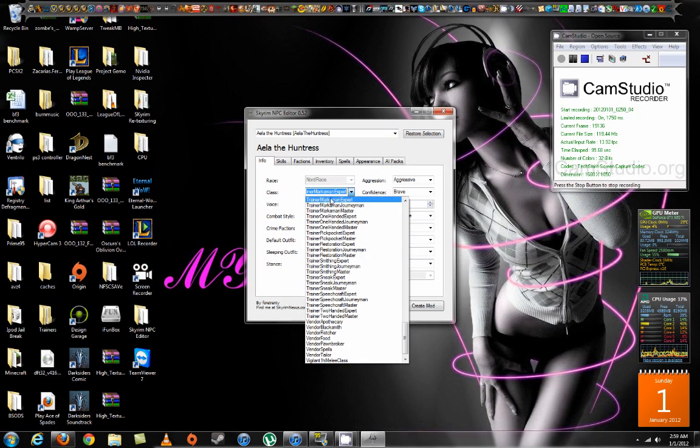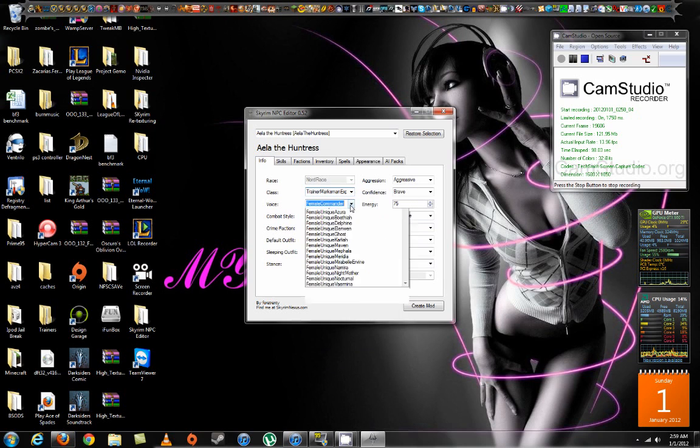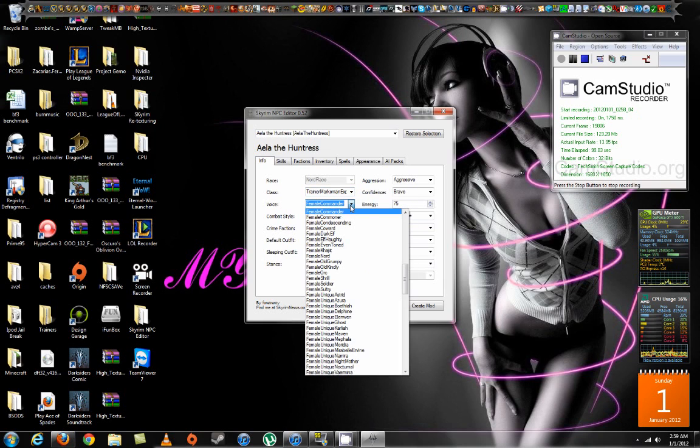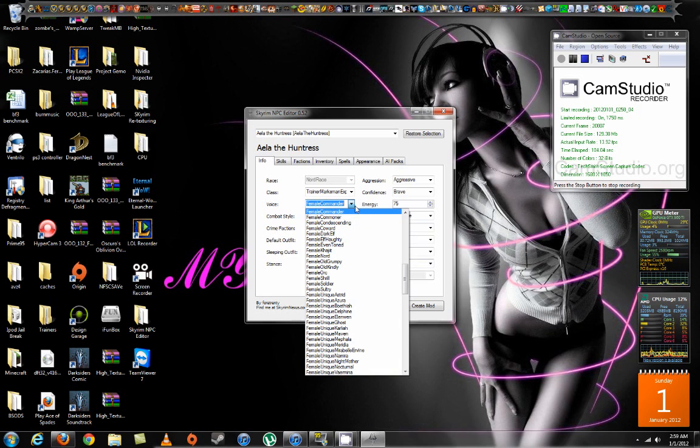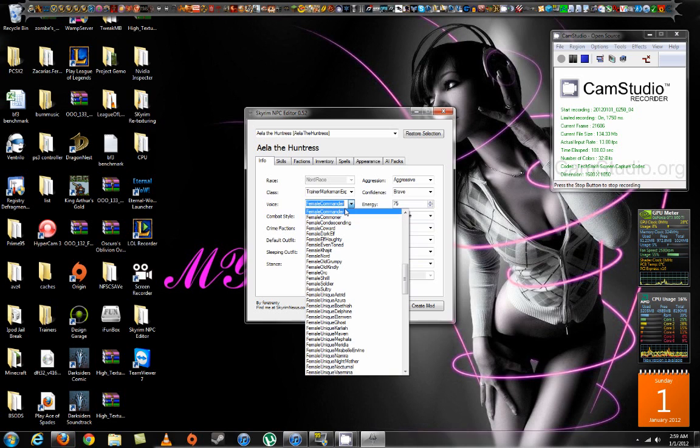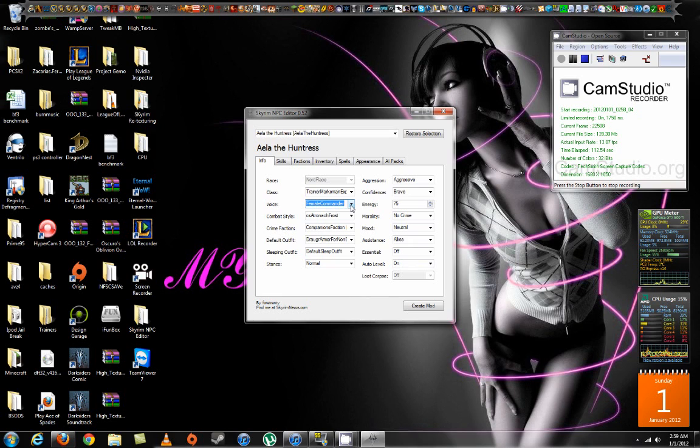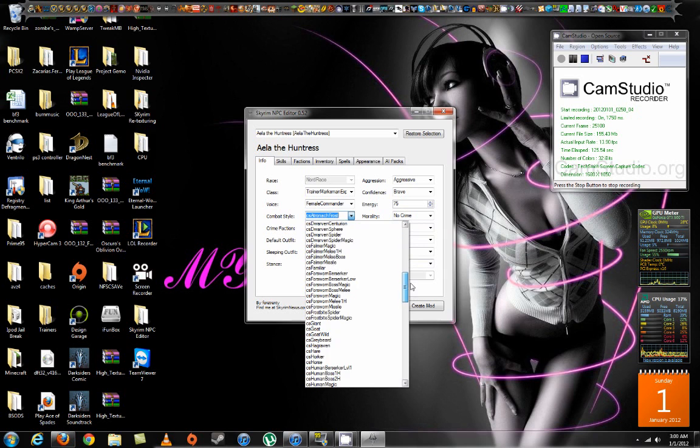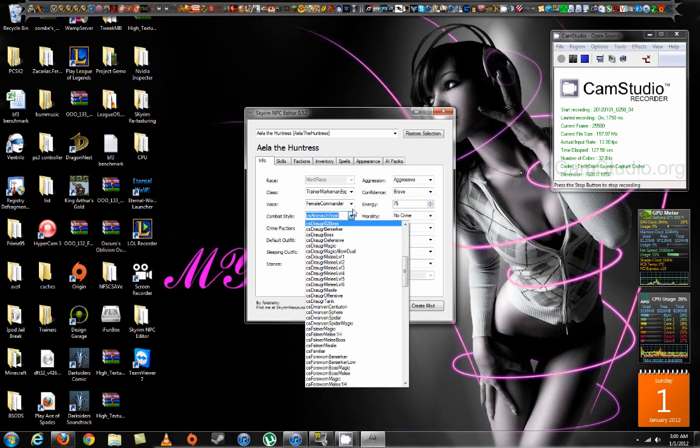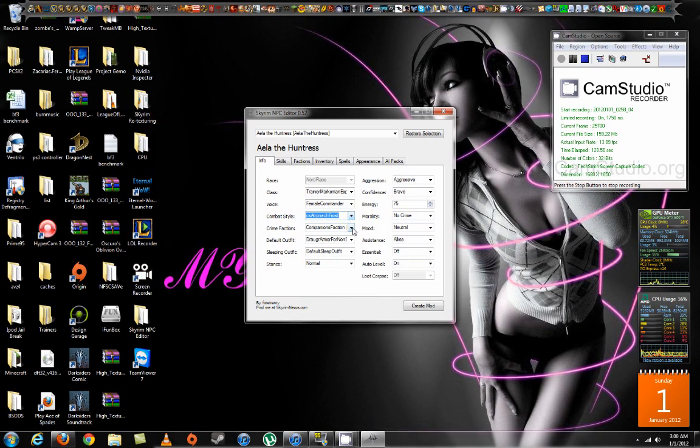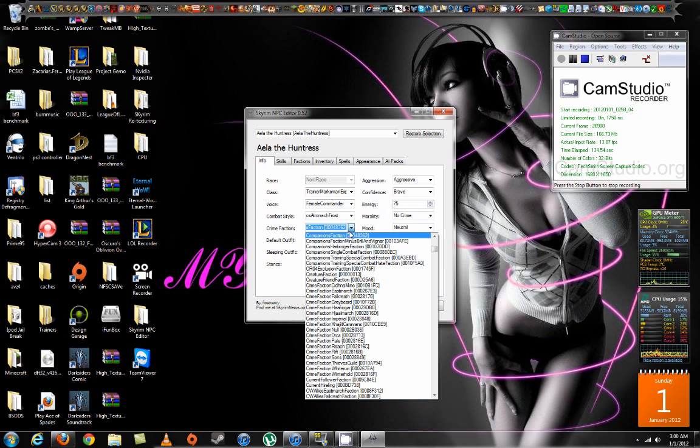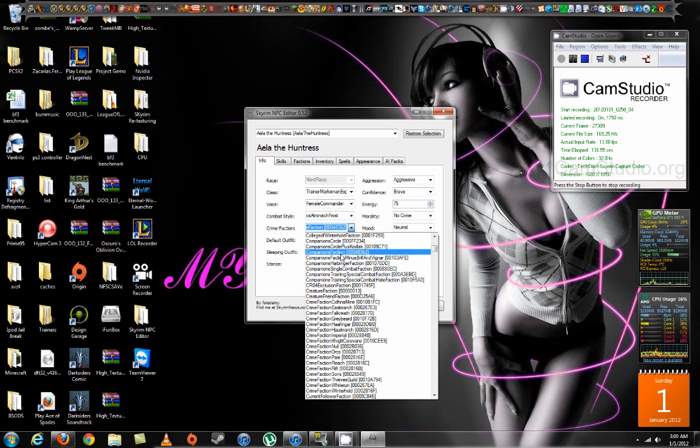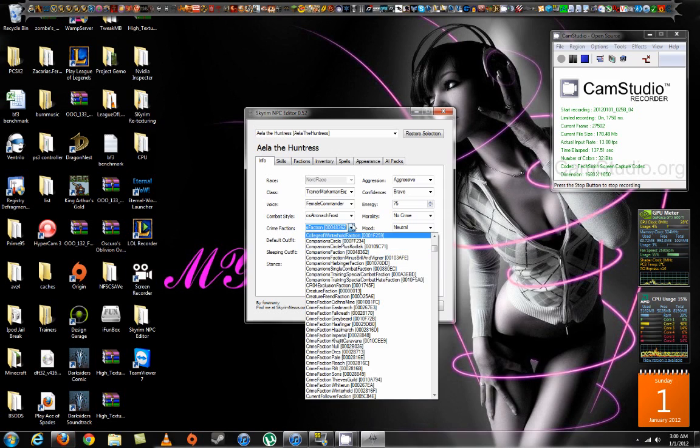Class, I kept her as a trainer marksman expert. Her voice, I kept the same because last time I changed it before the update, when she talked, it was just texts that were displayed, and she wasn't talking to me at all, and the texts were going rather fast. Combat style, I have the ACS Atronach Frost. You can change this to others like Dragon, Droger, and stuff like that. I didn't mess with the Crime Faction, because if you do, you'll break her NPC place thing, because she's part of the Companions.